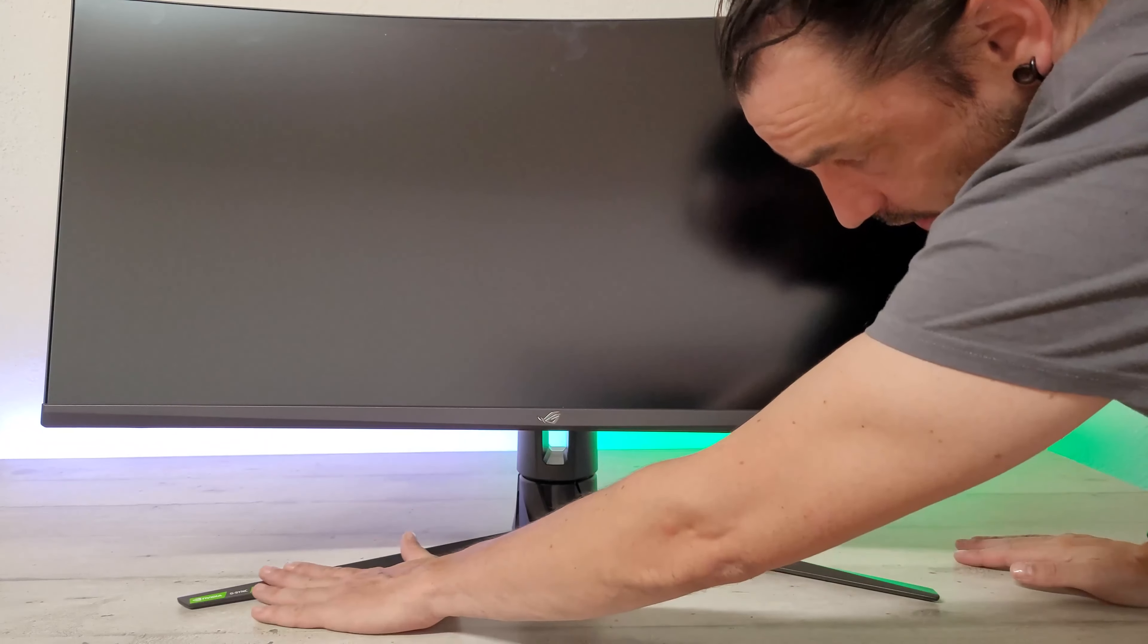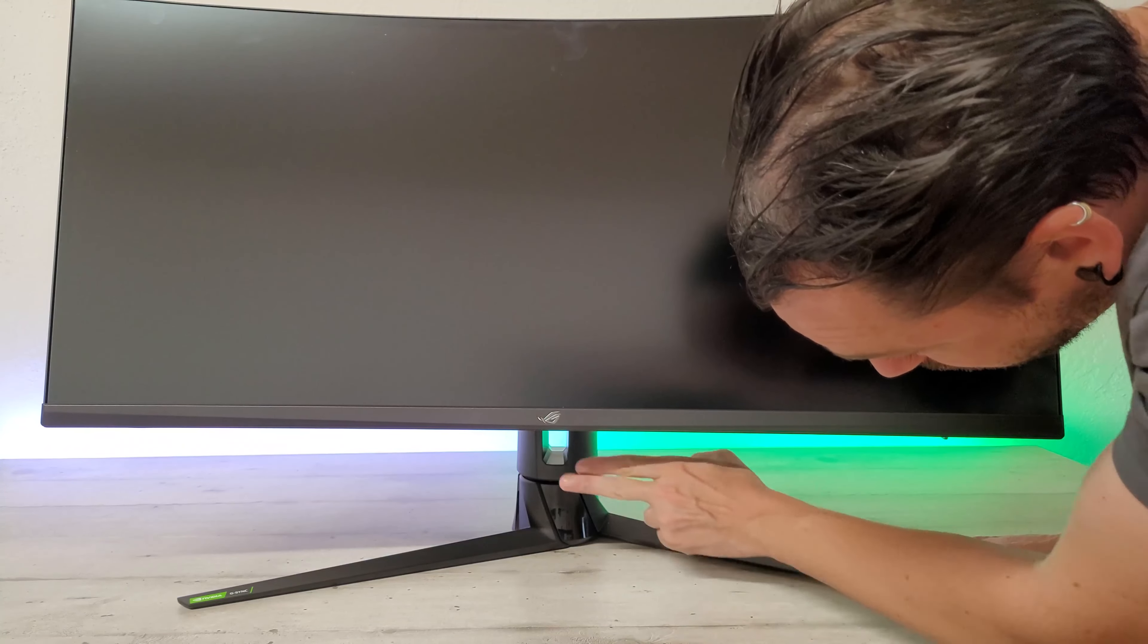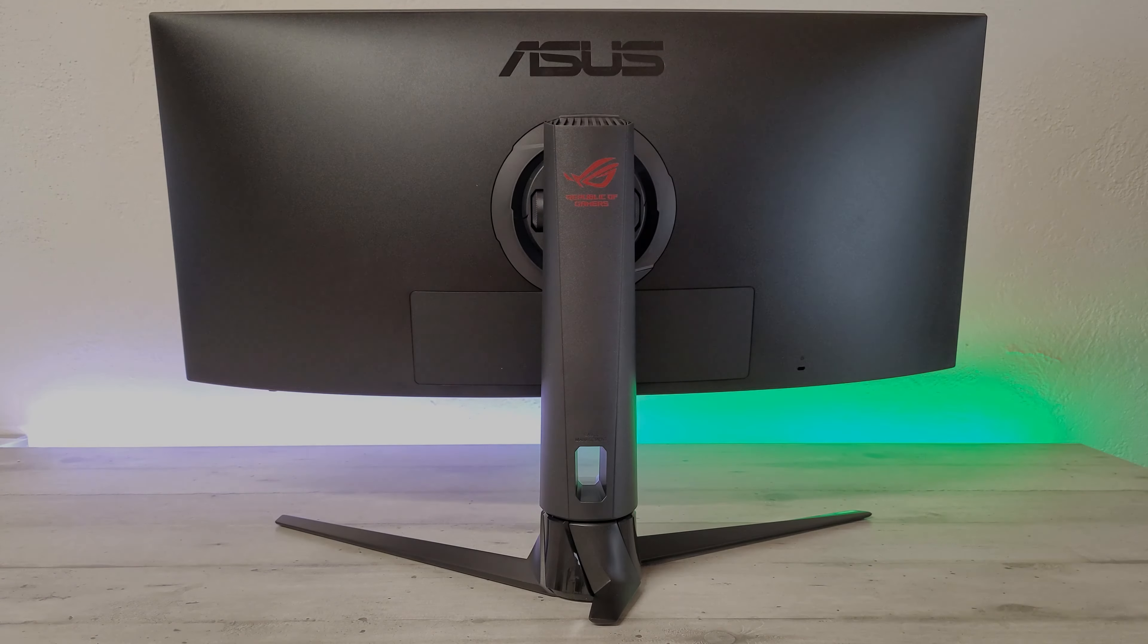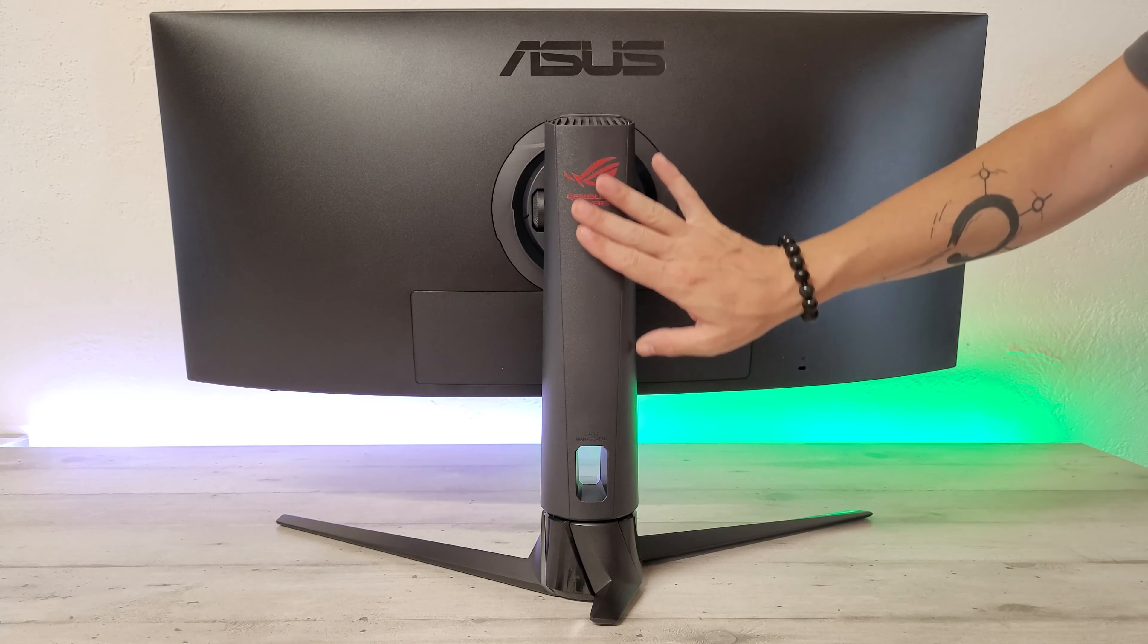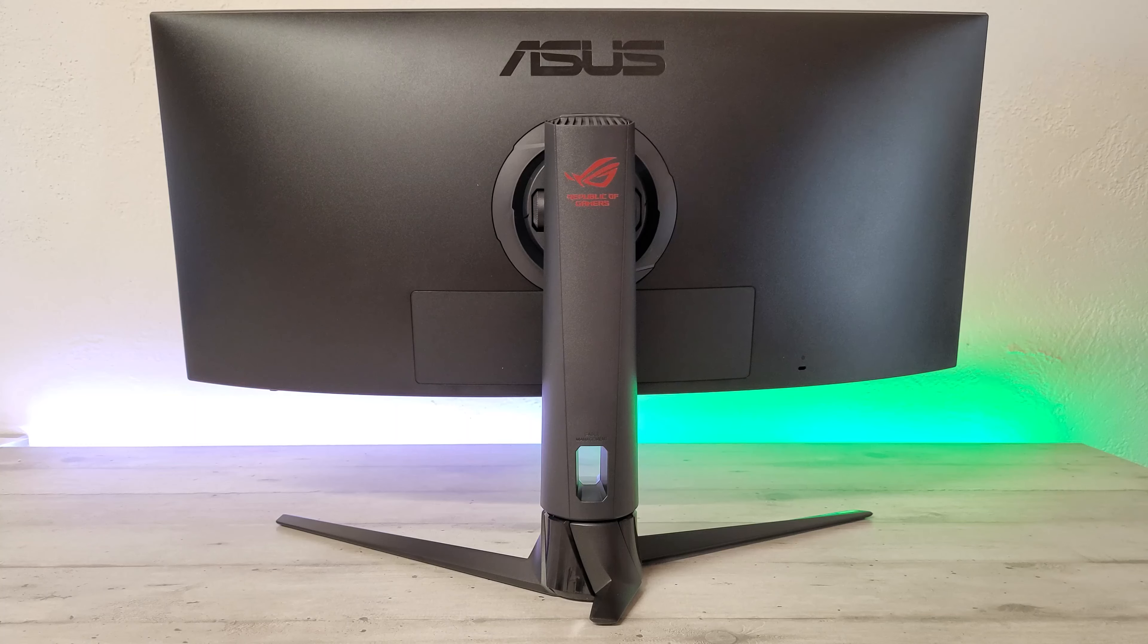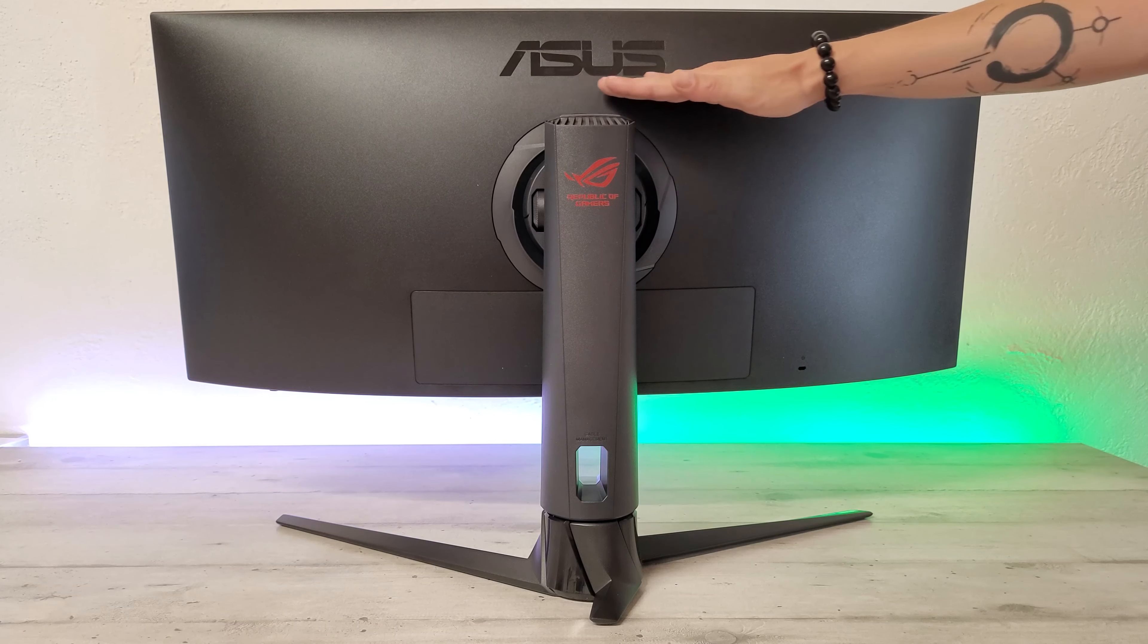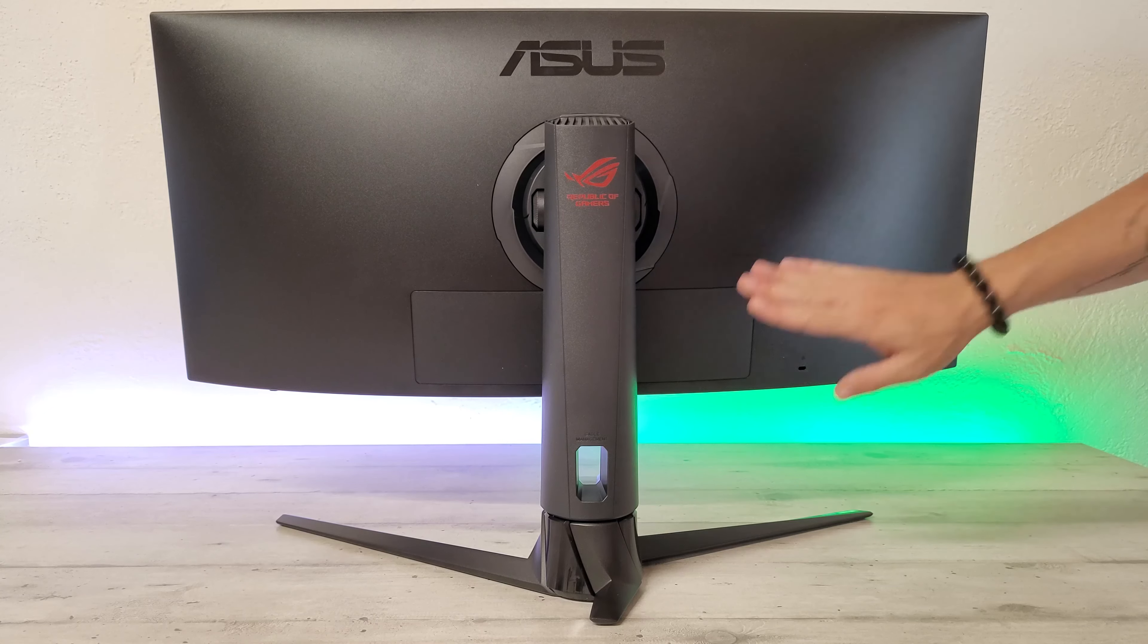En dessous, on a une base en fer avec des détails en plastique brillant et un trou pour faire le cable management. Sur le derrière, on a un carénage entièrement bombé en noir mat. La colonne reprend exactement le même design. On a le logo en rouge Republic of Gamer et au-dessus, sur le carénage, on a le logo Asus ressortant en brillant.